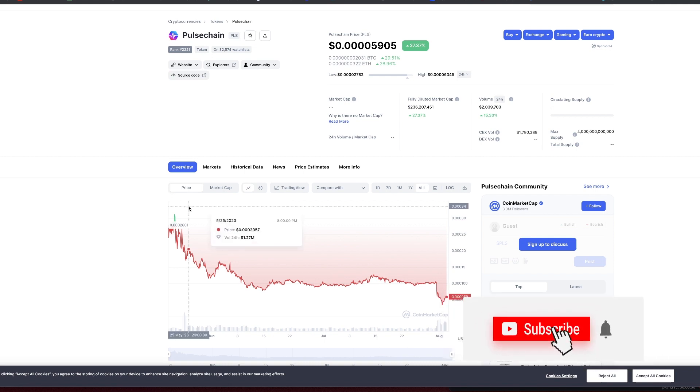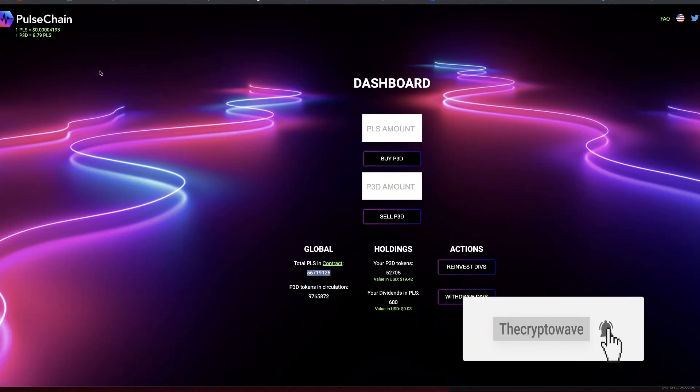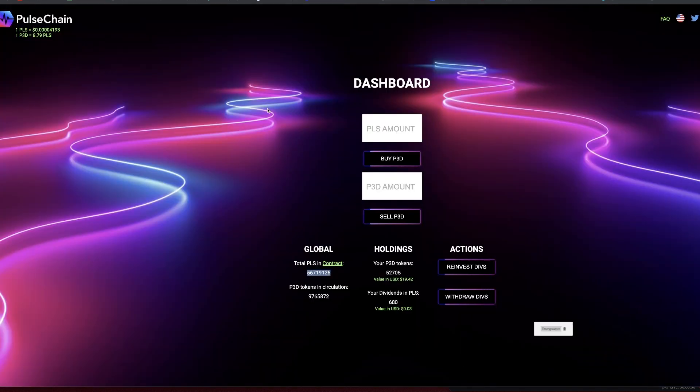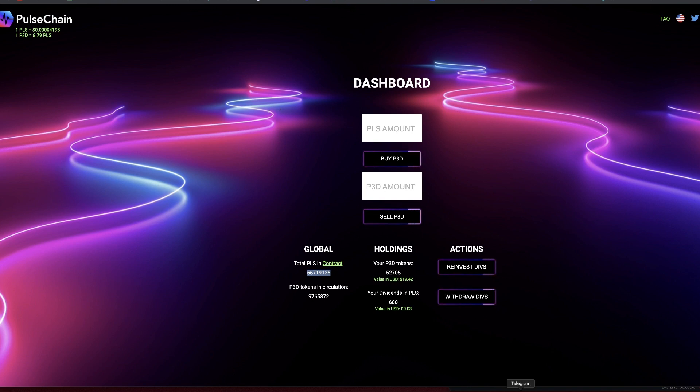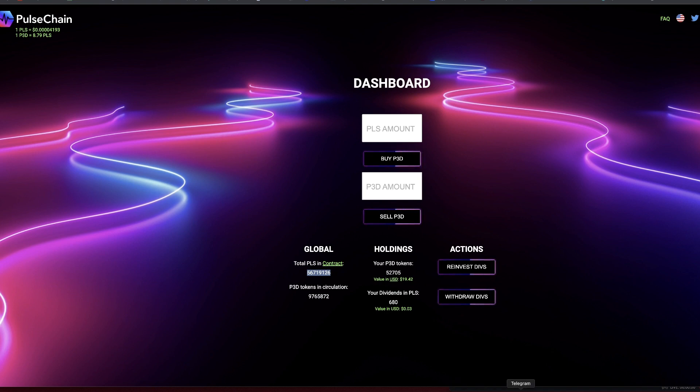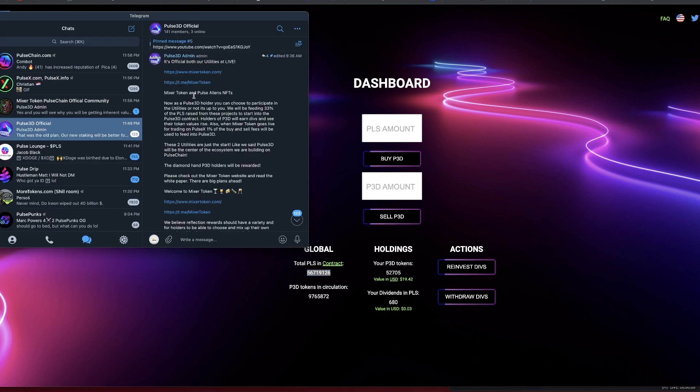So what does that mean for me, for the Crypto Wave, and what am I doing? Well, I'm sticking with these bad boys. So Pulse3D - if you guys have been following along, there has not been a whole lot of action on here, but that doesn't mean the developers aren't developing.